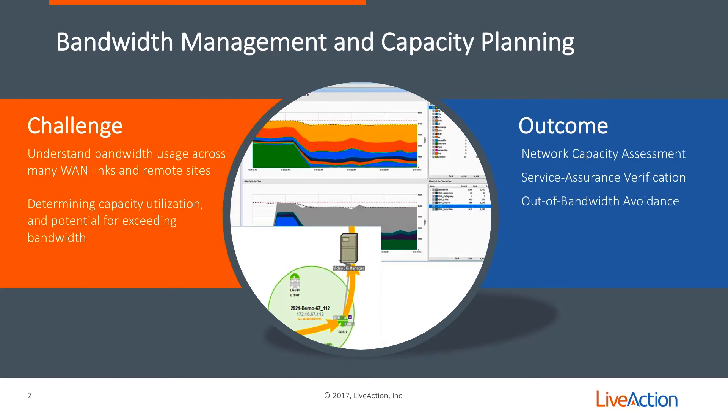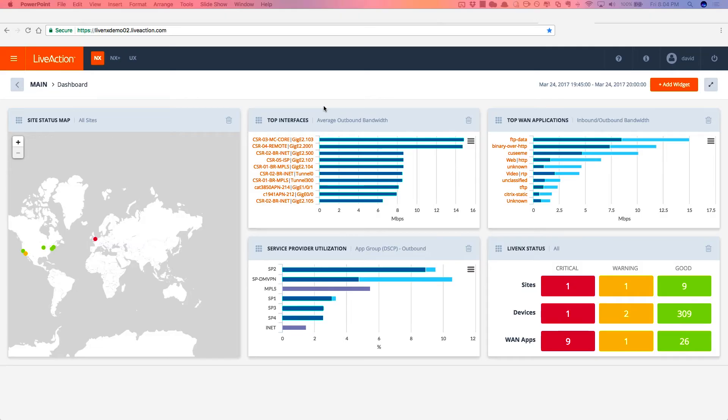So let's dive into LiveNX. Here's the LiveNX web UI. This is the dashboard that you'll see as soon as you log into the software.